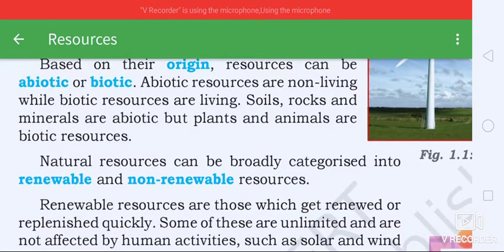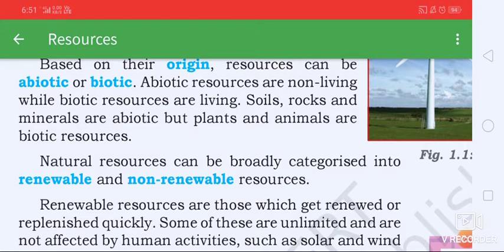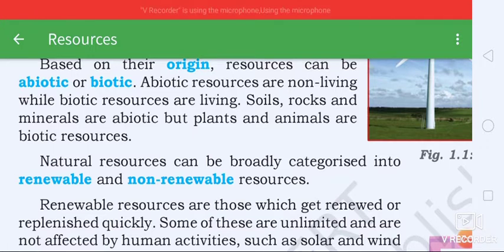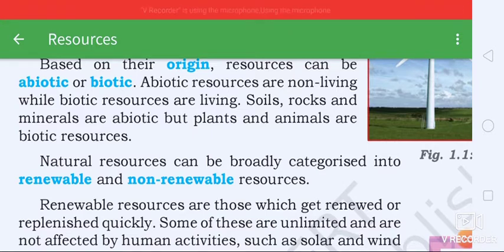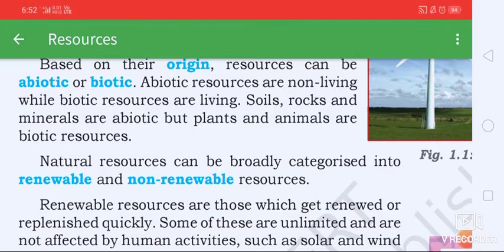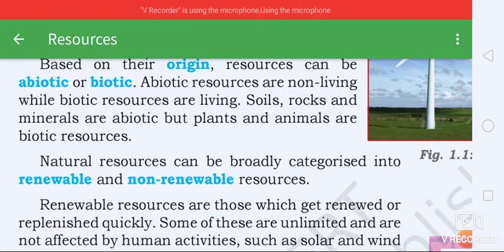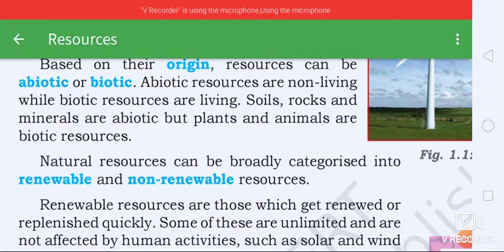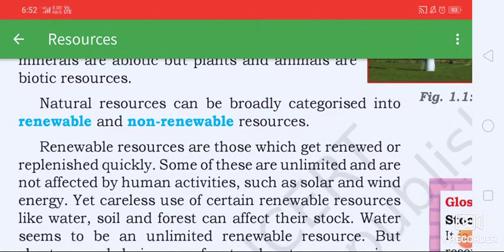Natural resources can be broadly categorized into renewable and non-renewable resources. Renewable resources are those which get renewed or replenished quickly. Some of these are unlimited and are not affected by human activities.